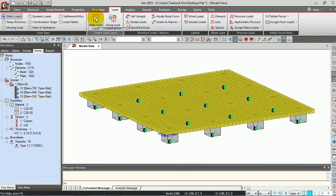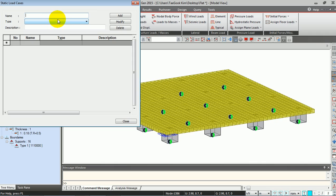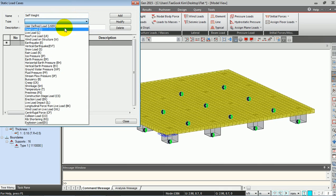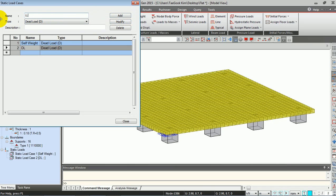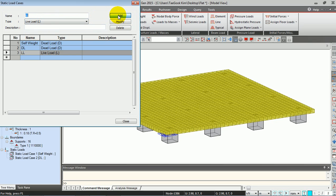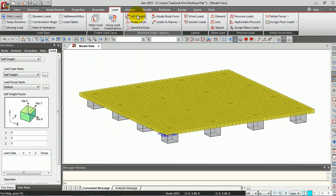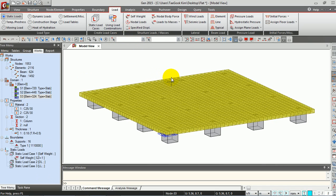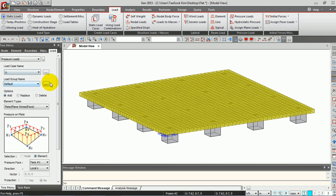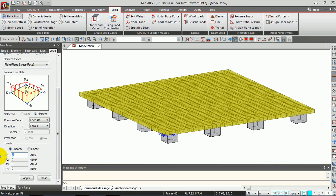The next step is to define the static load. Click Add, then Dead Load, and click OK. For the self-weight, give minus 1 in the Z direction. For the slab load, we are going to use the Pressure Load and give minus 8 kN per square meter.